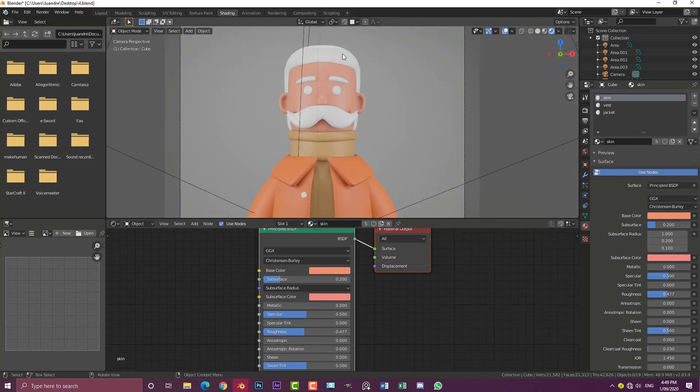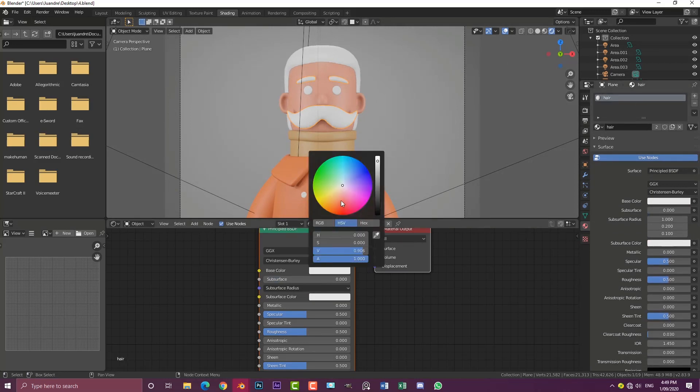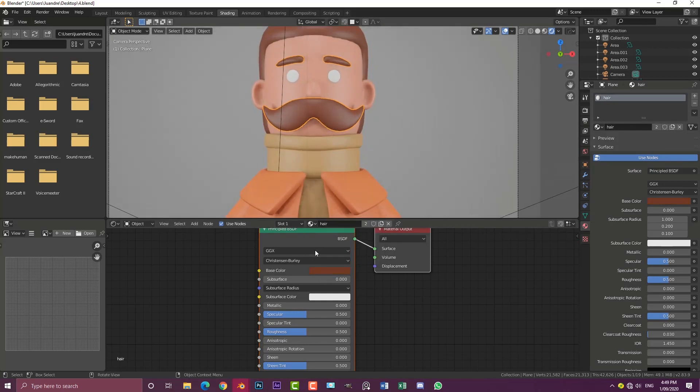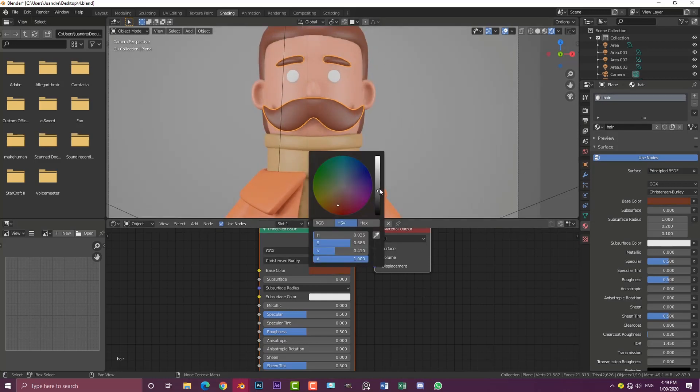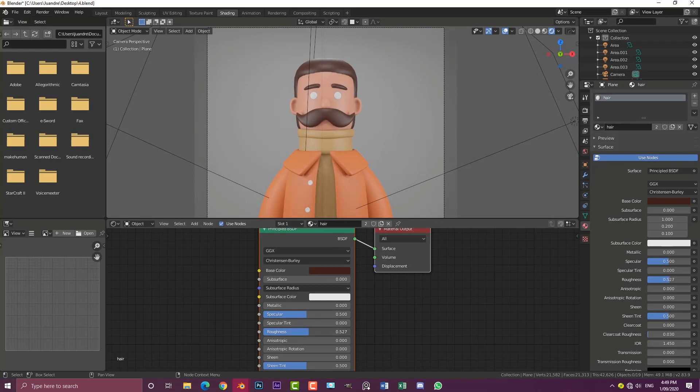We're then going to select the hair or the mustache. With this hair material, I'm going to come here and make it brown. It can be whatever you want, there are a lot of different hair colors you can go with, but I'm just going to go with a darker kind of hair just like that. I'm bringing the roughness up a little bit.